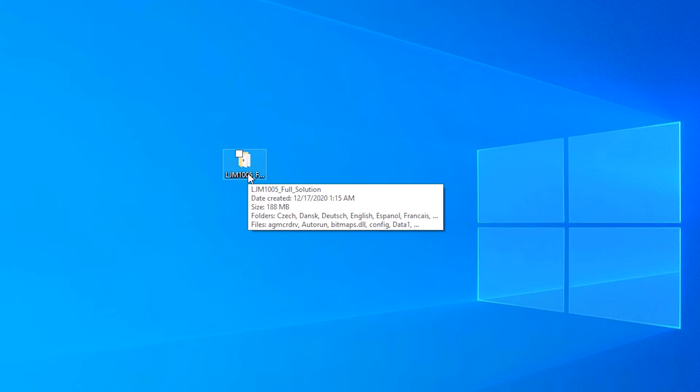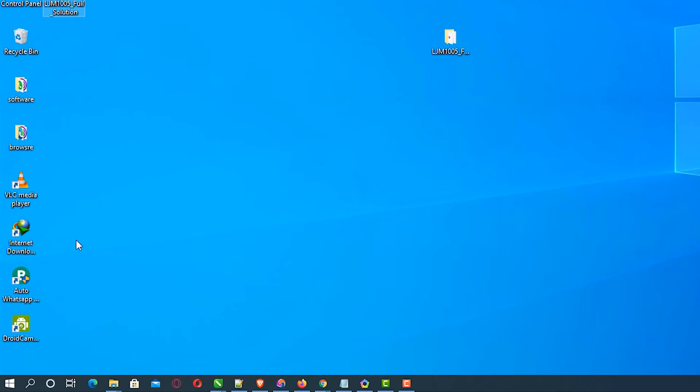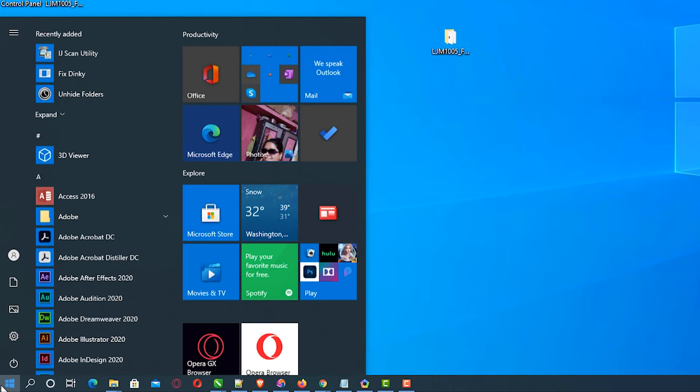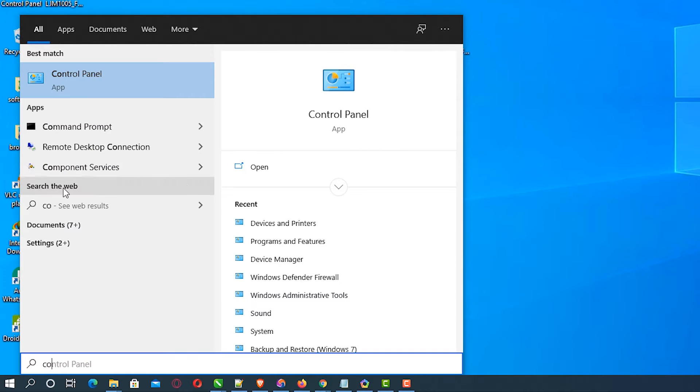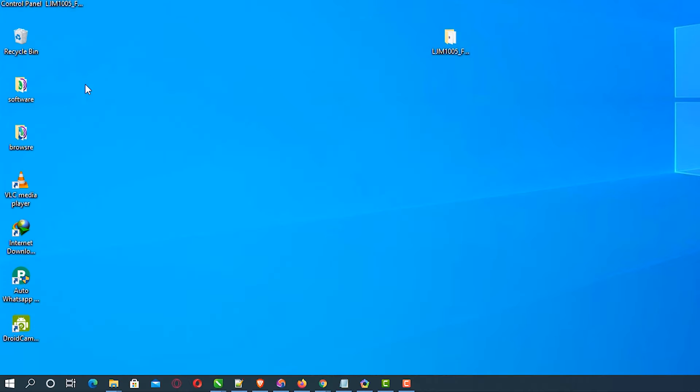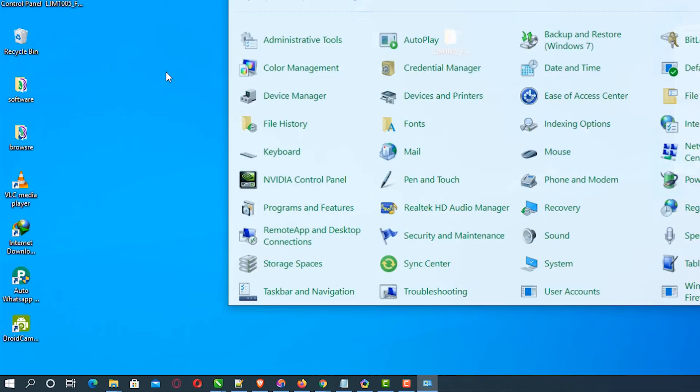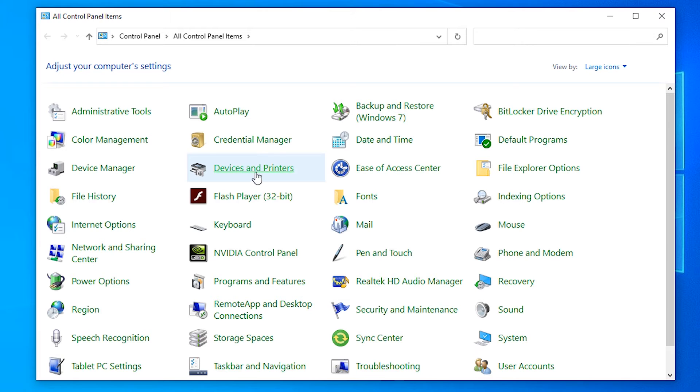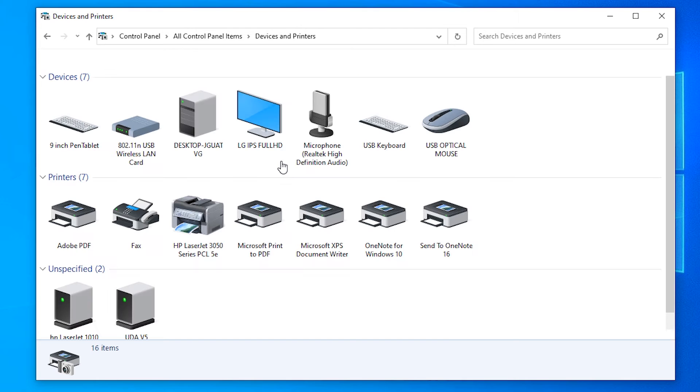Here is our folder. The last step is to go to Start and type Control Panel. In Control Panel, click on Devices and Printers.